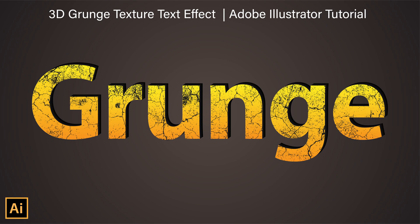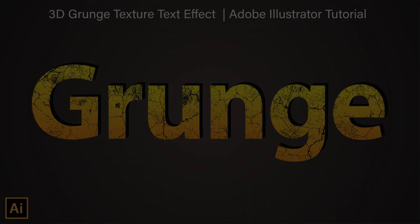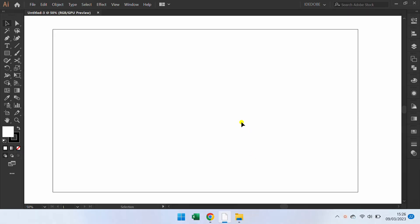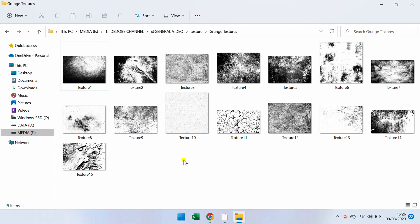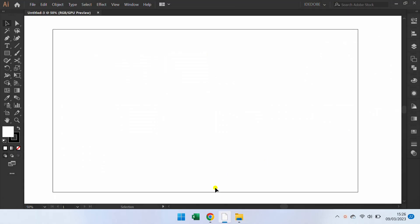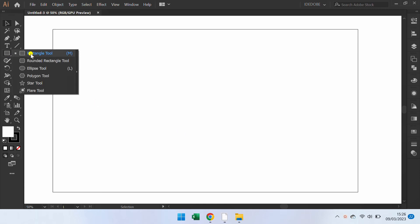Let me show you how to make a text effect like this. First, make sure you already have a collection of textures in storage. Free download link in the description. Next, prepare the background.